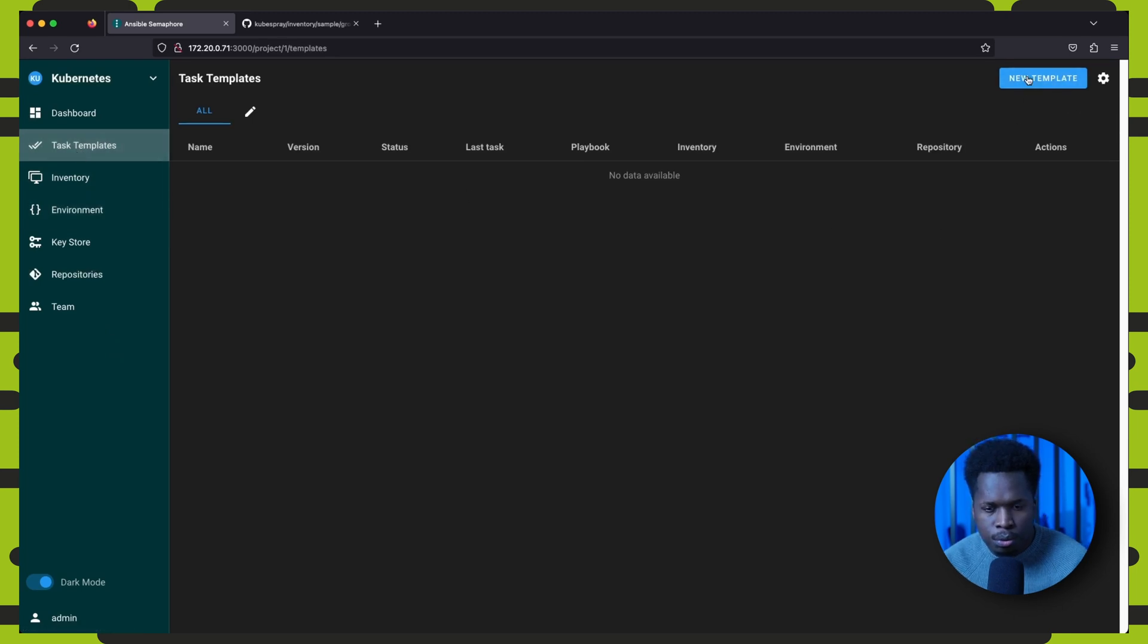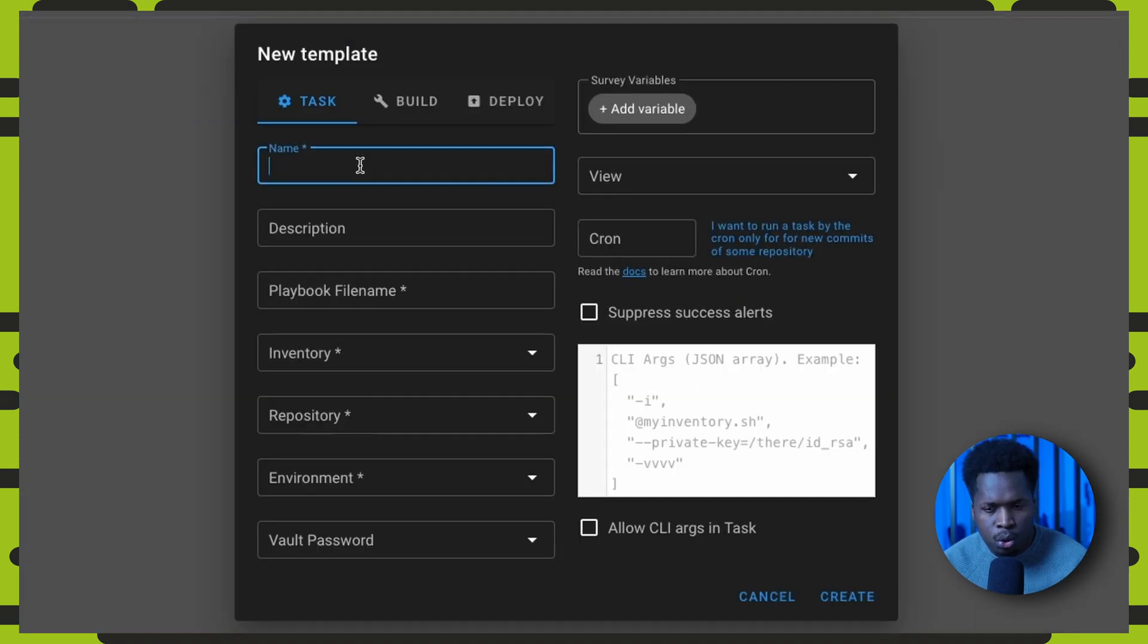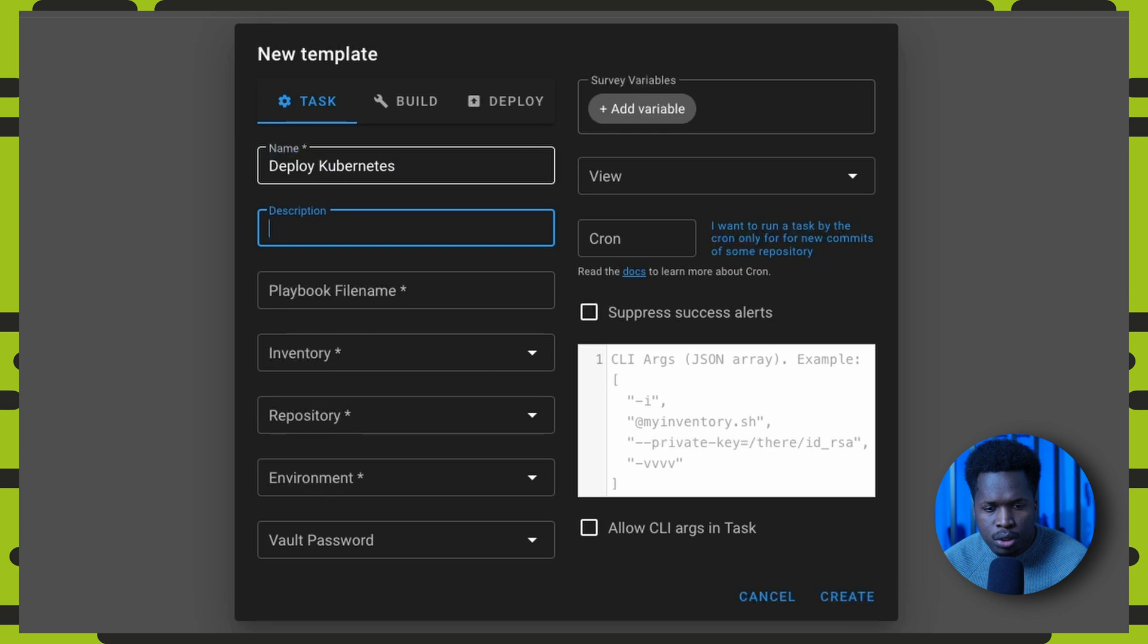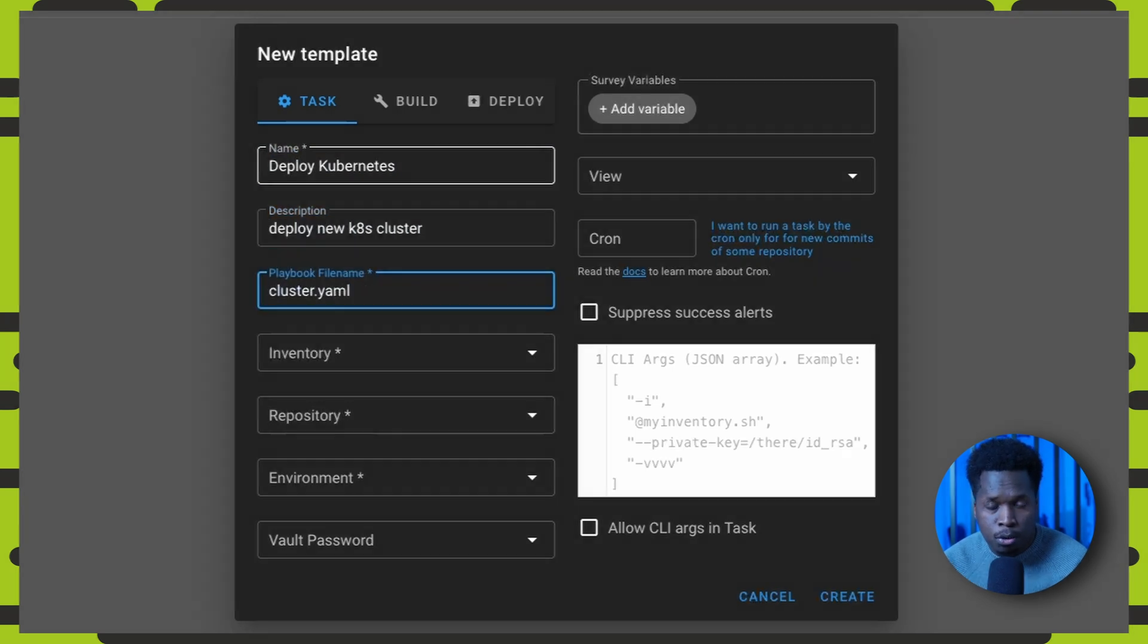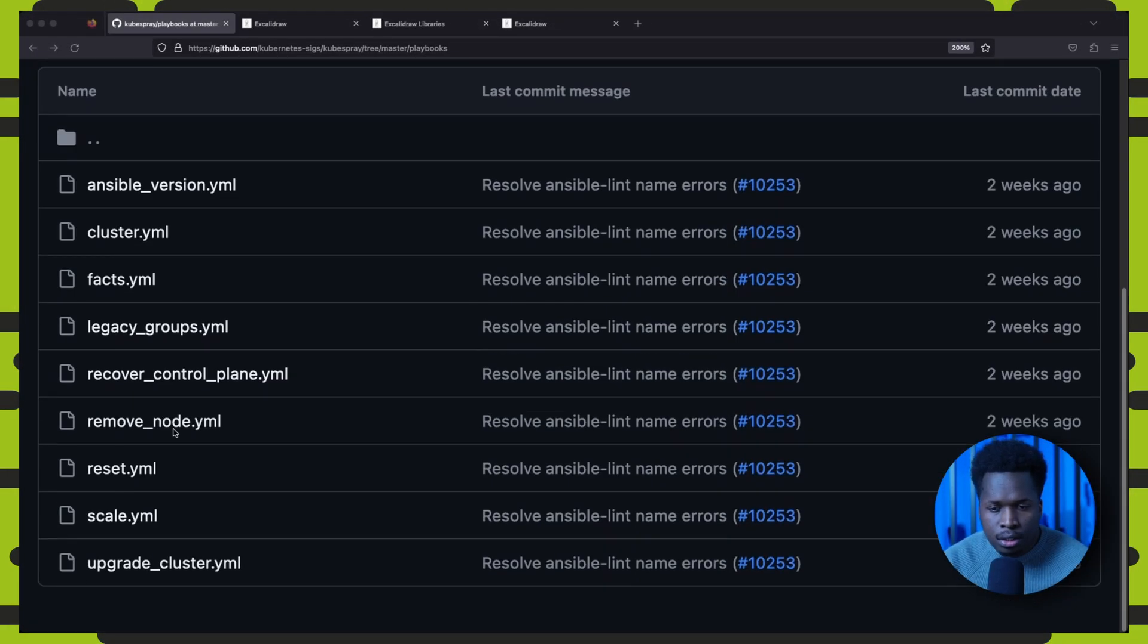Then finally we can create the task templates that will help us deploy and manage our Kubernetes cluster. So under task templates, we create a new template called deploy kubernetes. We set the playbook name to cluster.yaml.